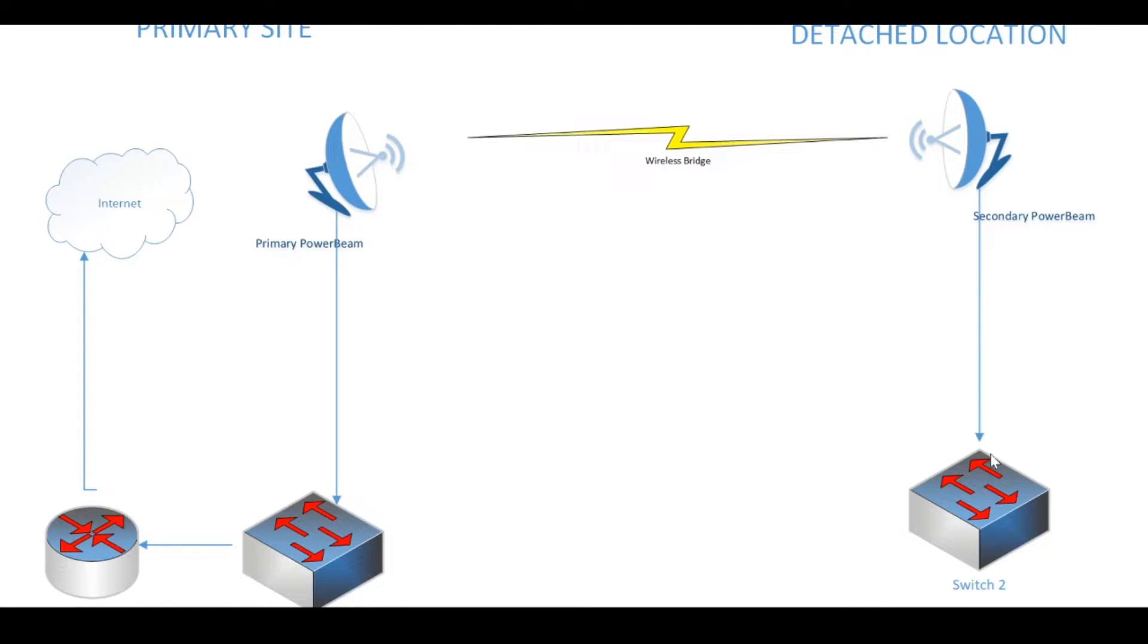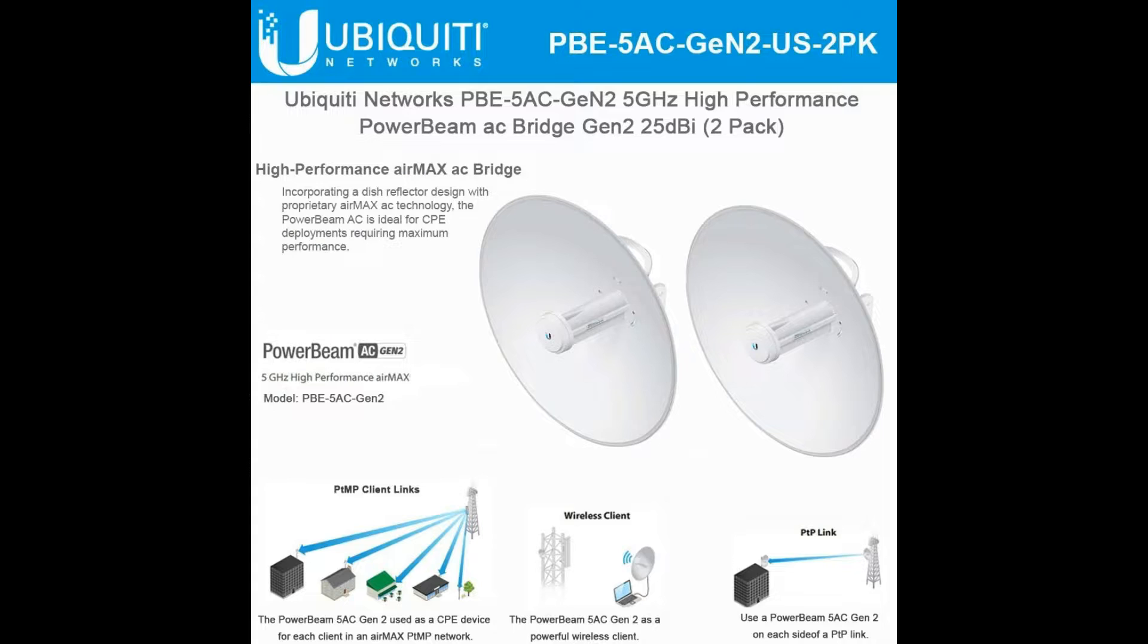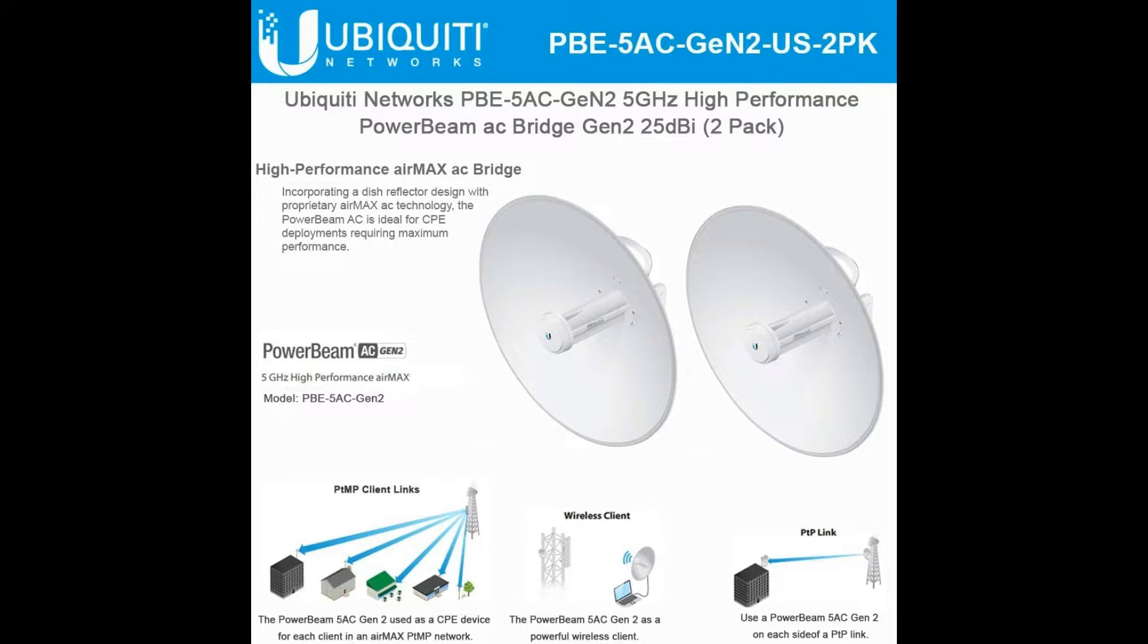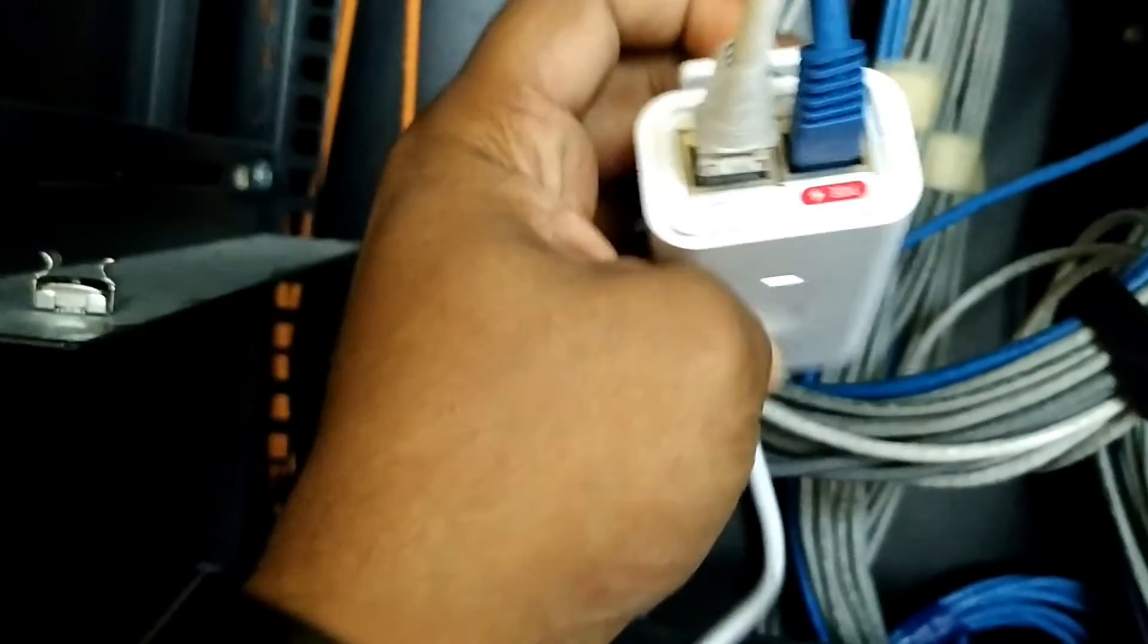The secondary power beam is connected to a switch which is used to provide network services to users at the detached location. In this video we'll be configuring the primary power beam first and then the secondary. The power beams can theoretically transmit data for over 20 kilometers, so this project should be no issue for them whatsoever.